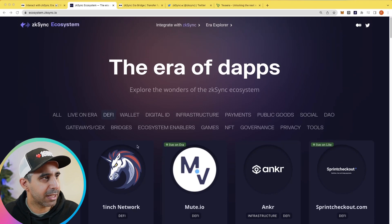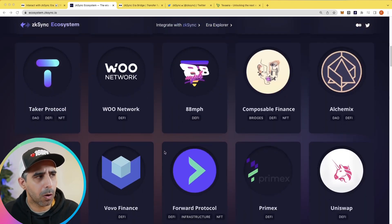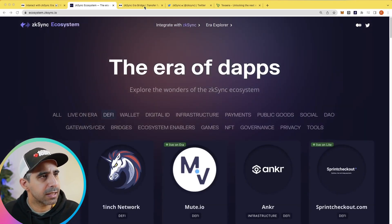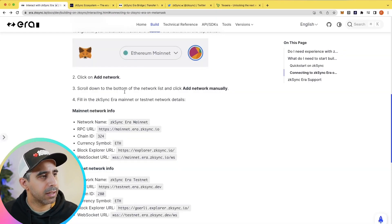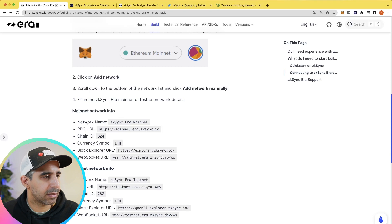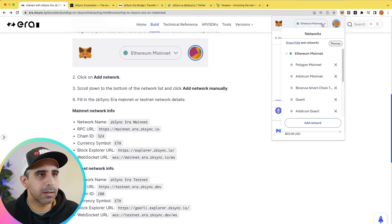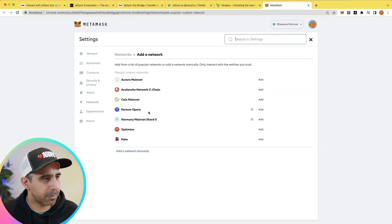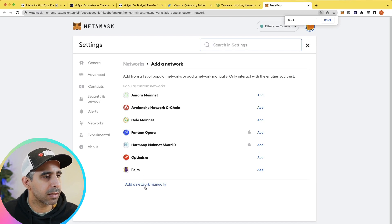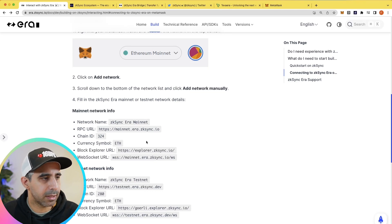I've started on the ecosystem page where you can see what wallets and dApps are currently on ZK Sync. The first thing you want to do is add the network to your MetaMask. In the docs — I'll have this in the links in the notes — you can see the information you need to add to your network. Go to MetaMask, click on Ethereum mainnet, click add network, which will load up a page. Then add a network manually and copy the respective categories into it.